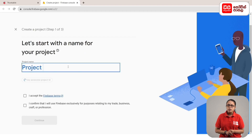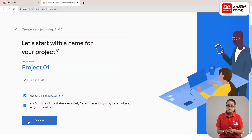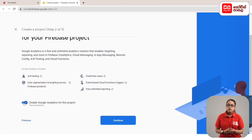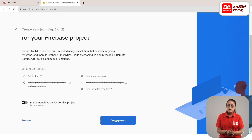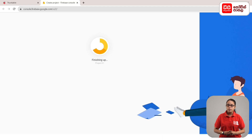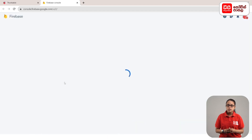If you click on the name button, type the project name. Click on the menu button. Select the link and click on it. You can add Firebase.